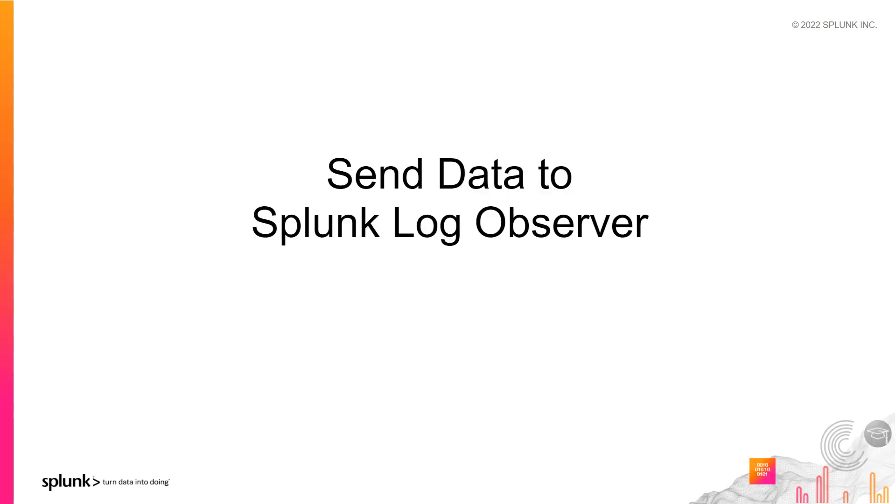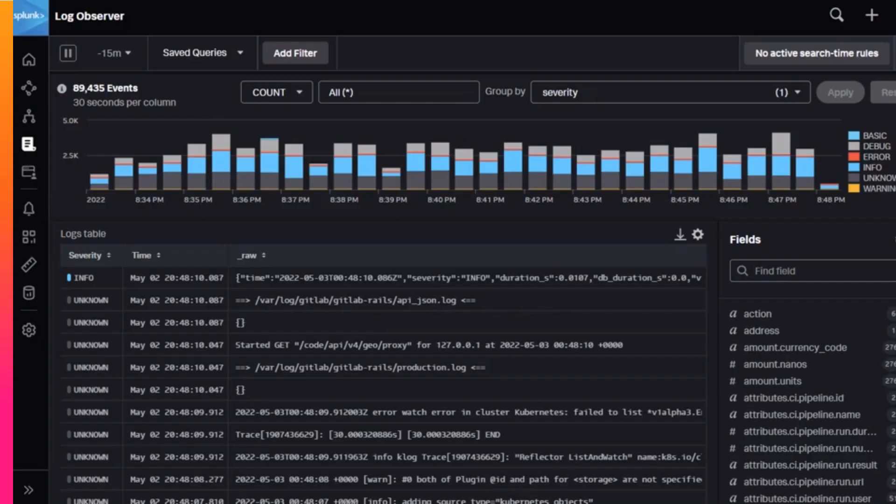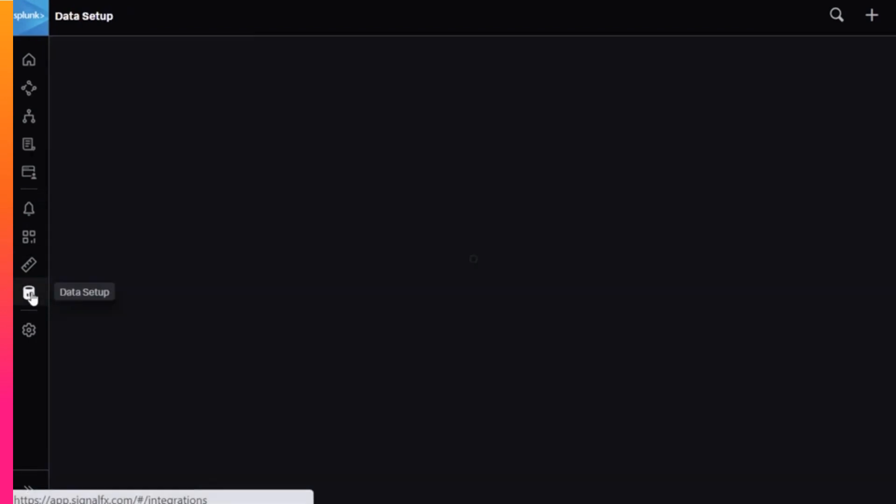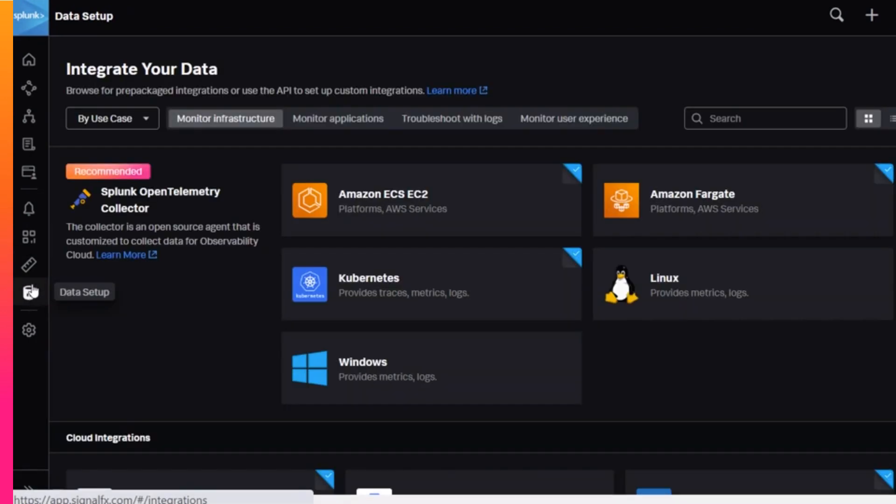Before getting into some of the details about what you can do with Log Observer, it's important to first understand where Log Observer's data comes from. Log Observer gets its data from you. To start using Log Observer, you need to send your log data to Splunk Observability Cloud.